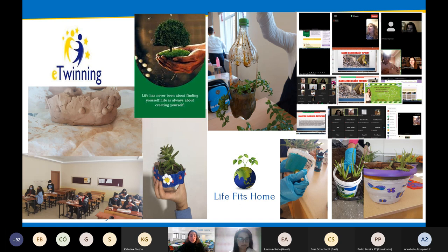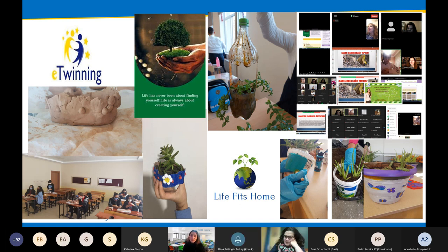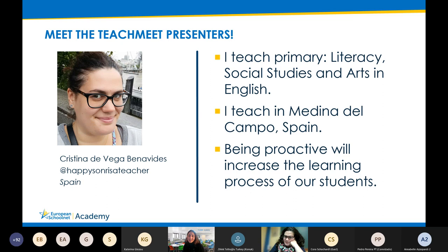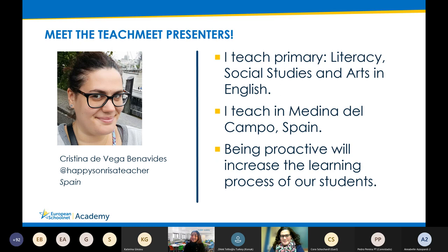Our next speaker is Kristina. I would like to give the floor to Kristina first, because she's teaching in a few minutes. You're going to present something about cooperative setup in class and we are very eager to see your pictures and what you did in your class. The floor is yours.